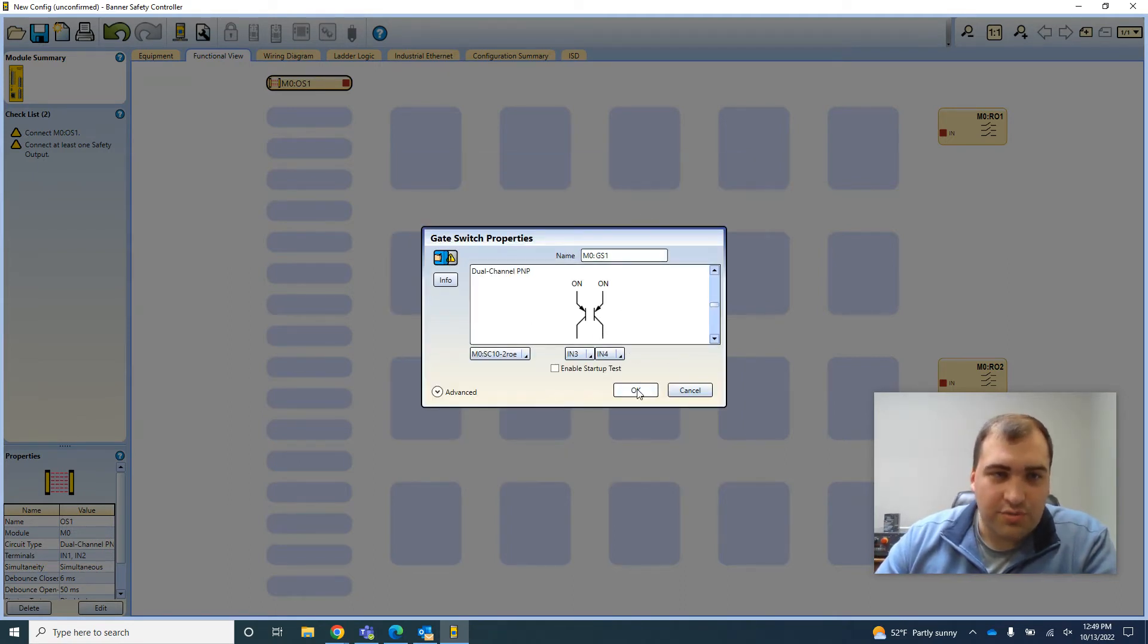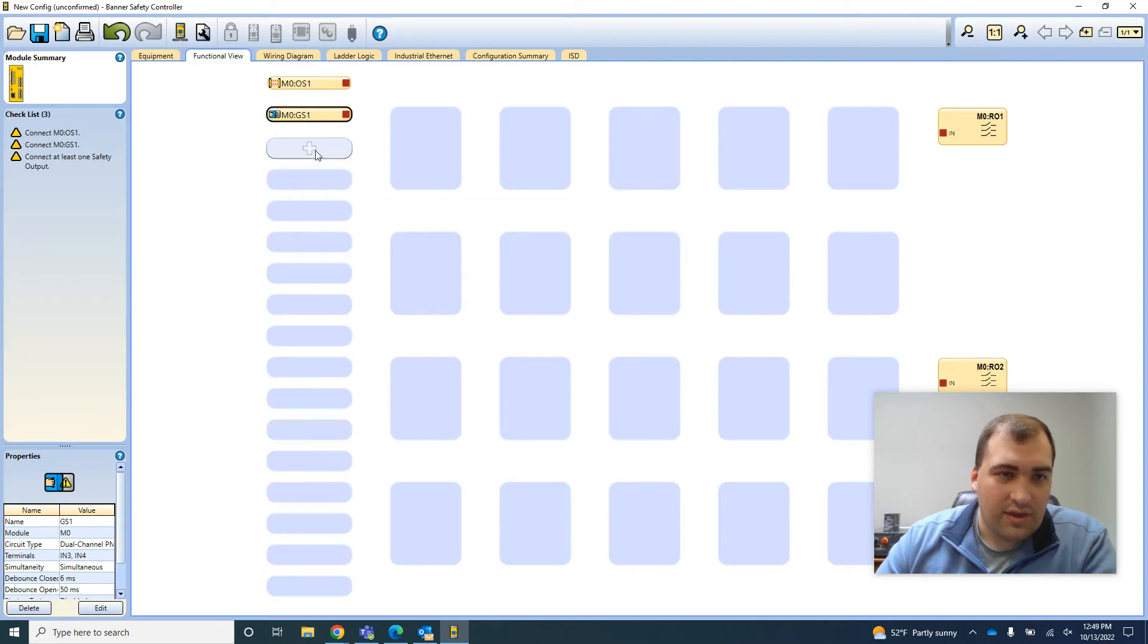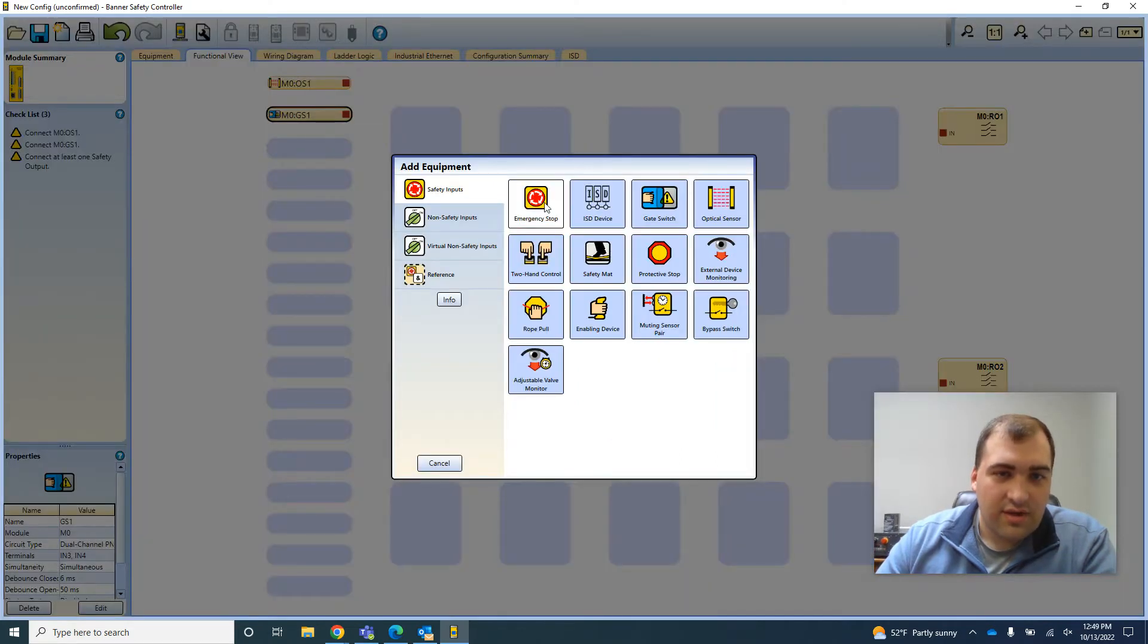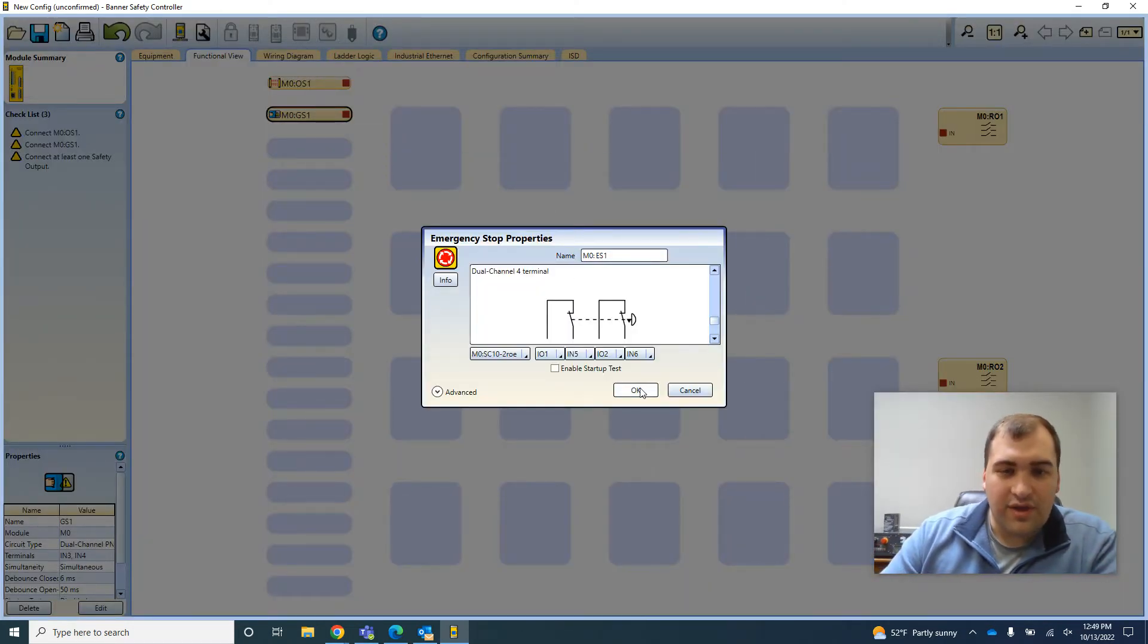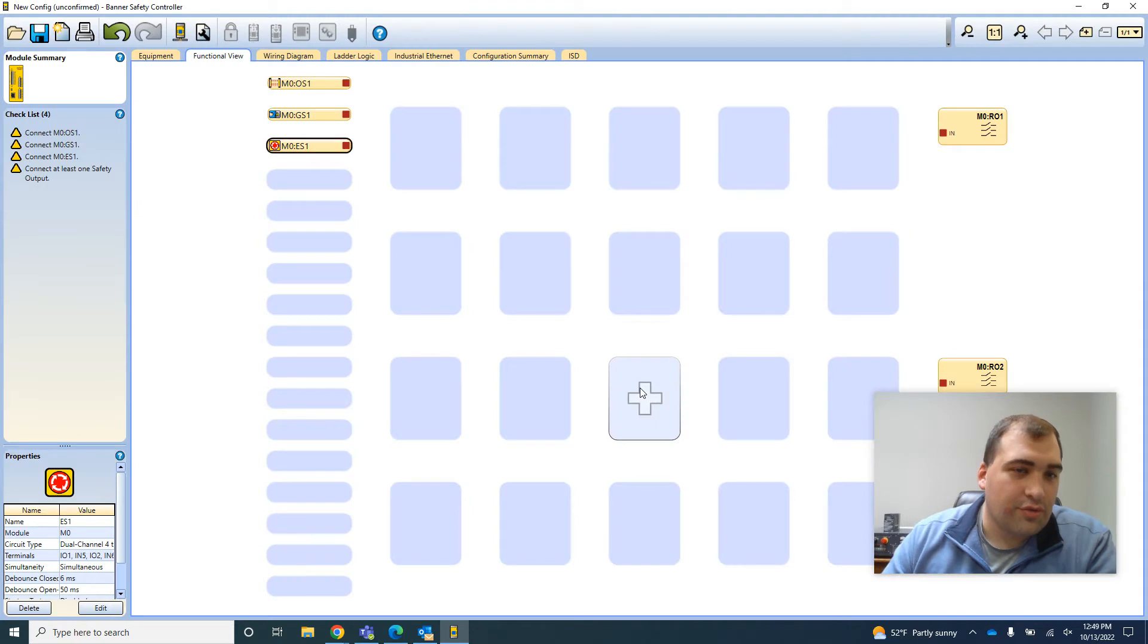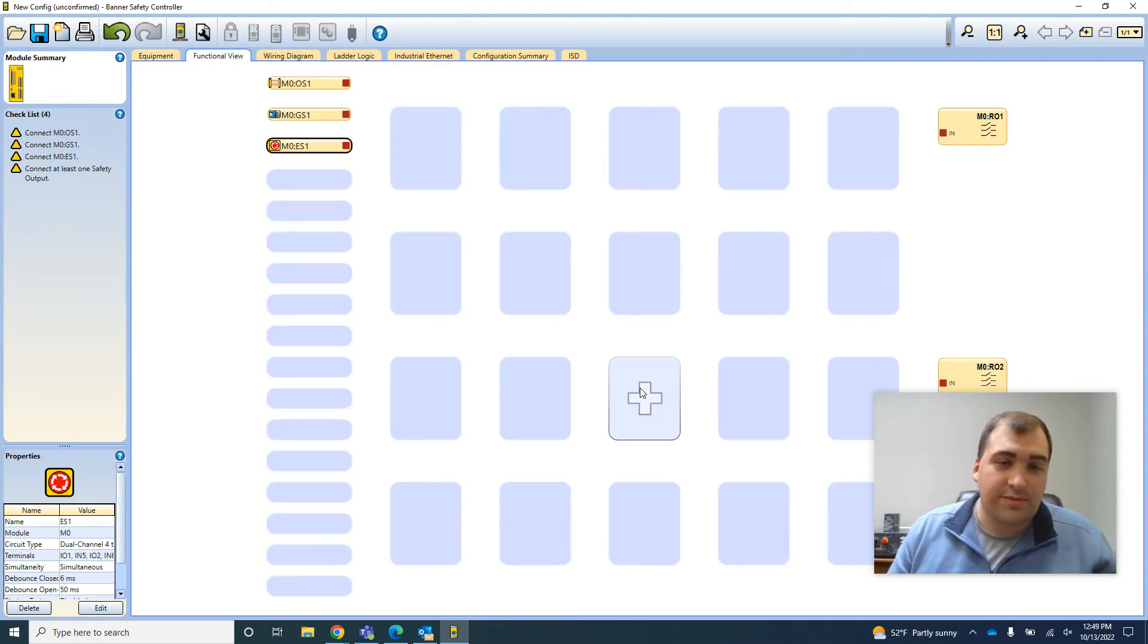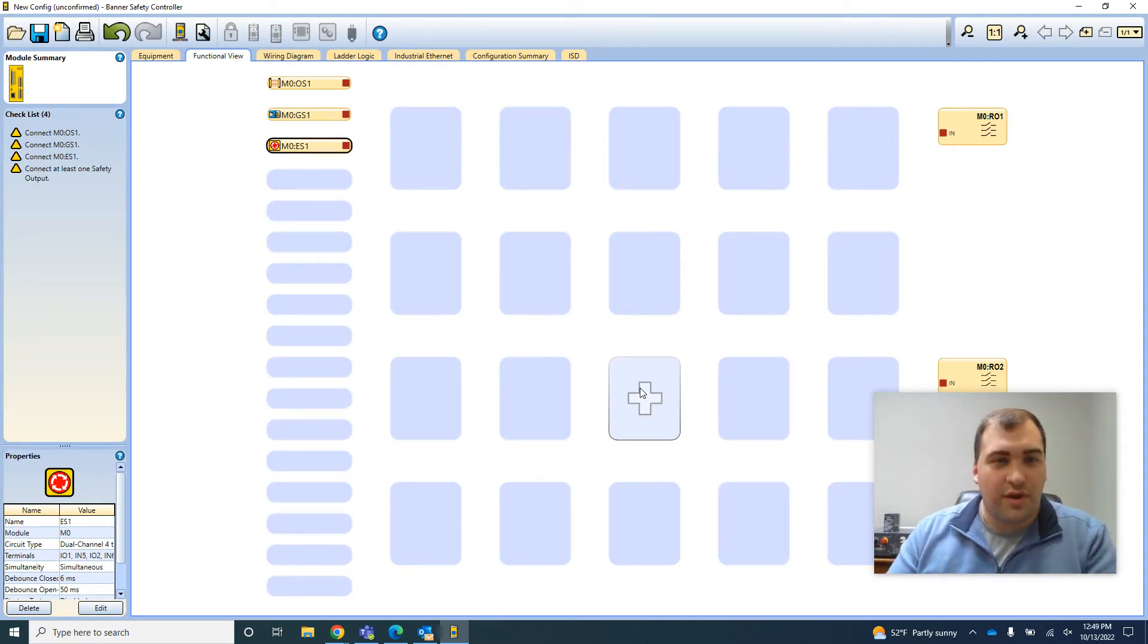Again, we'll just do two PNP inputs, and then we'll do an emergency stop where we've got relays going through it. So again, lots of different device types you're able to choose from.